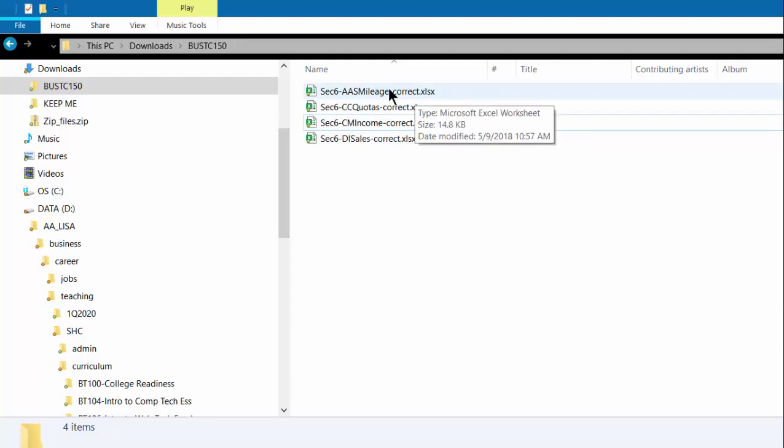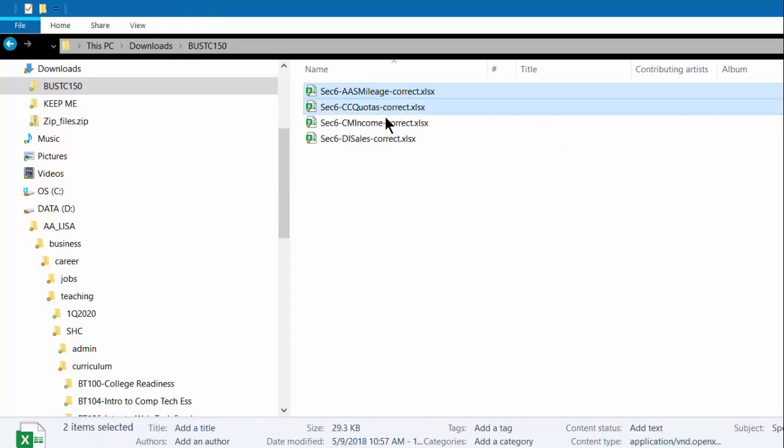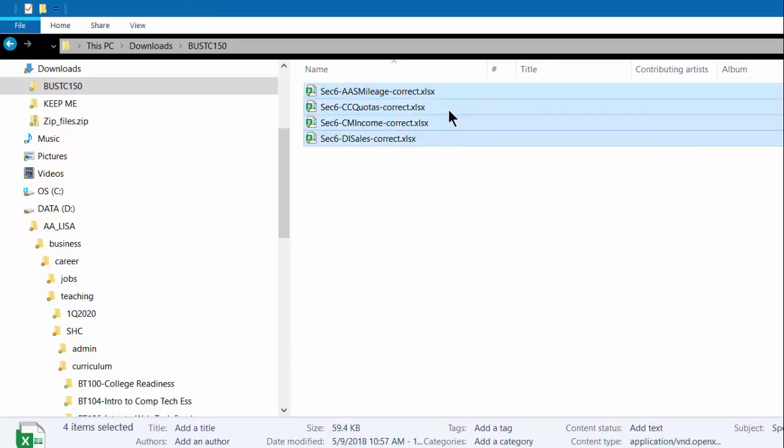When you find the files, you hold your shift key down and click once on the files to select them, so you have them all selected.